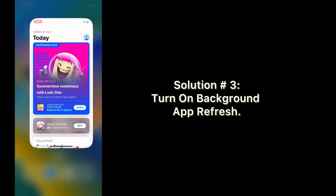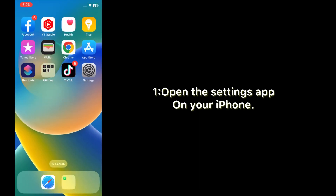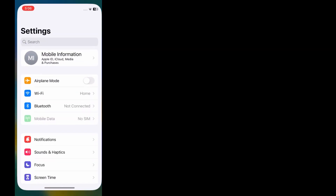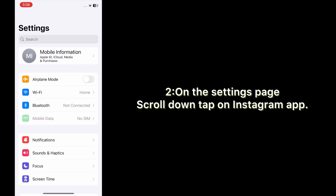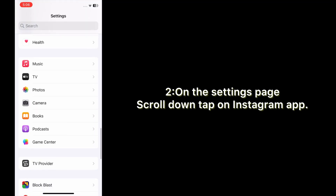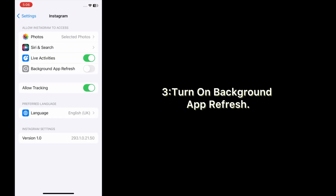Solution number three: turn on Background App Refresh. Open the Settings app on your iPhone. On the Settings page, scroll down and tap on the Instagram app, then turn on Background App Refresh.